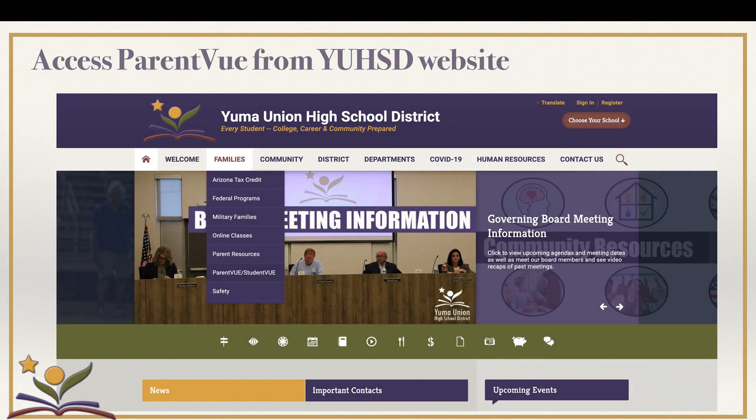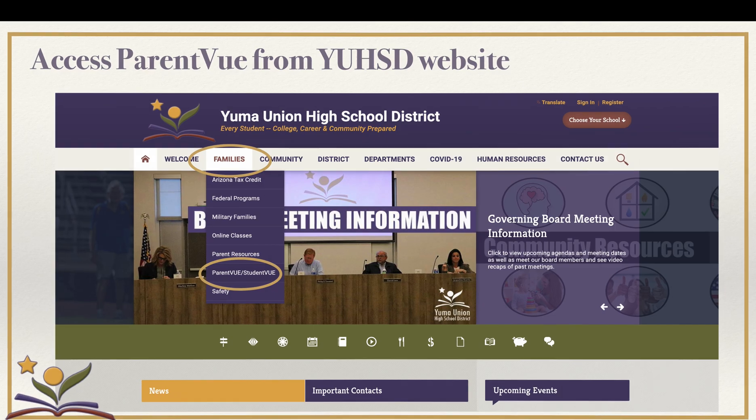To access ParentVUE, head over to our district website at www.yumayunion.org. Move your cursor over to the Families menu, scroll down to ParentVUE, StudentVUE, and click.